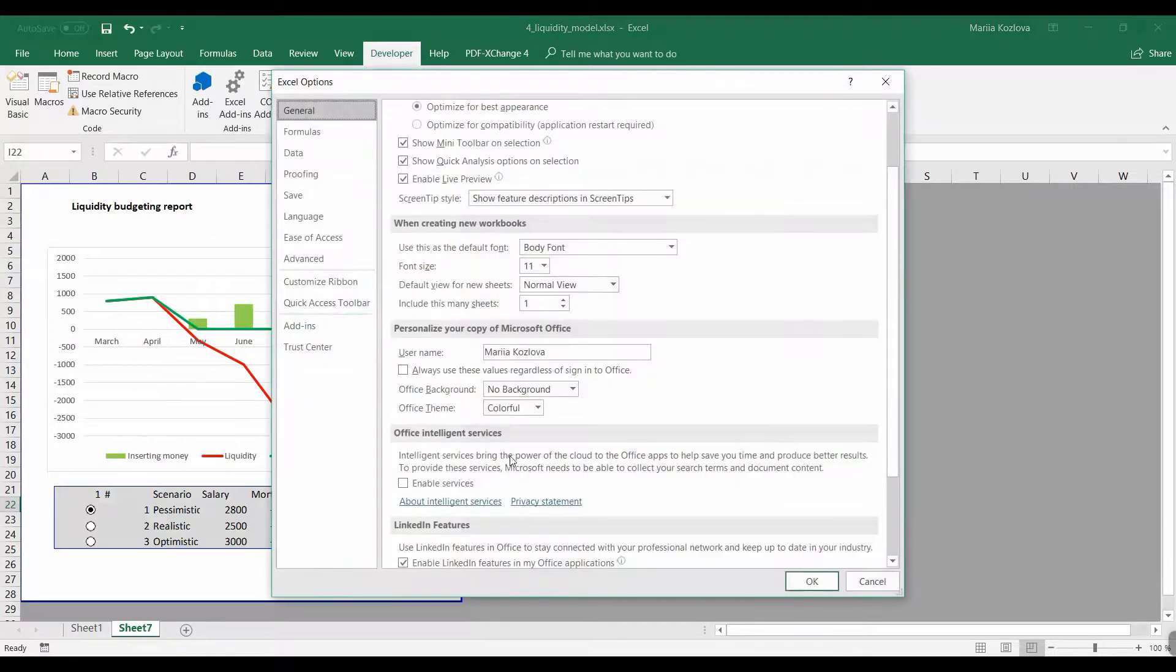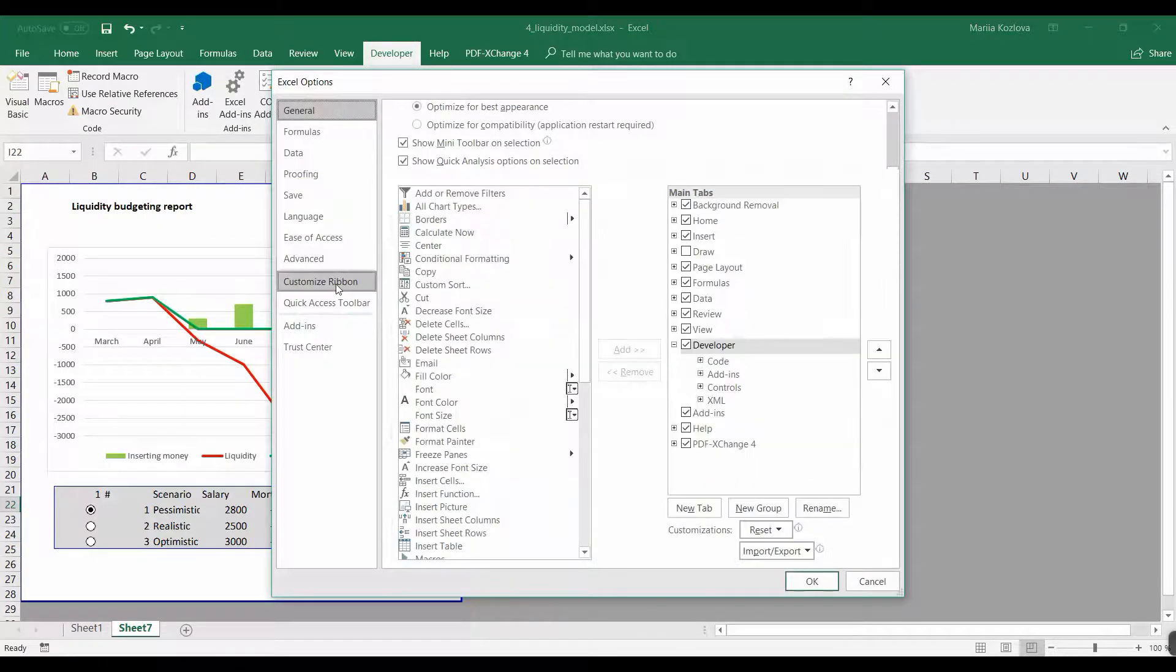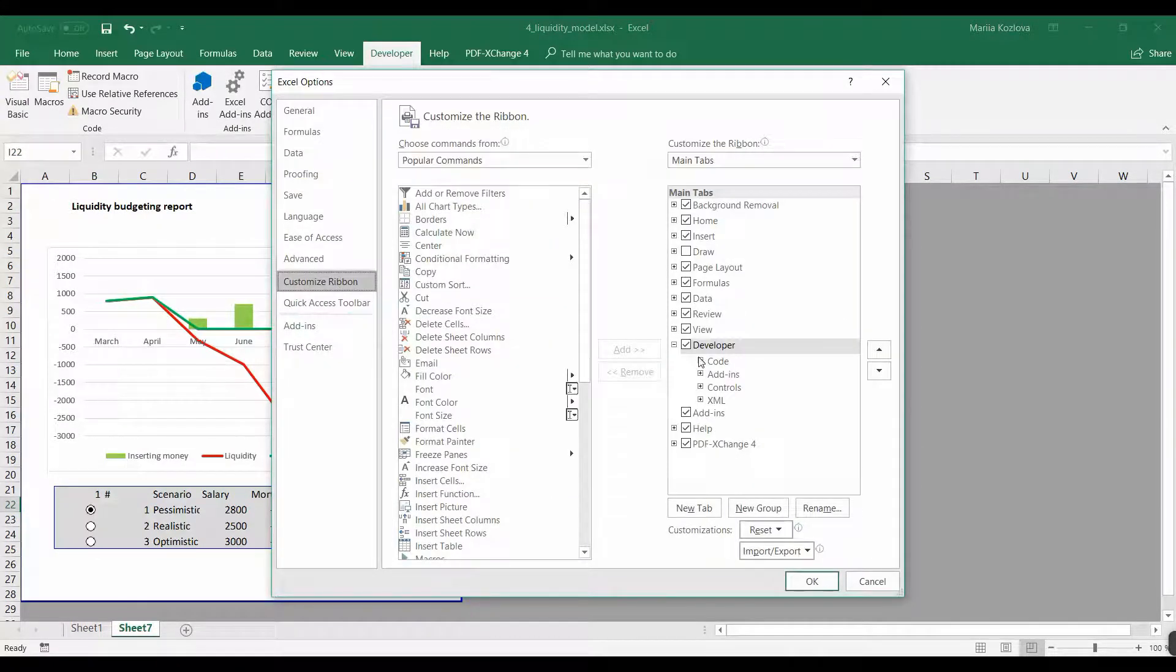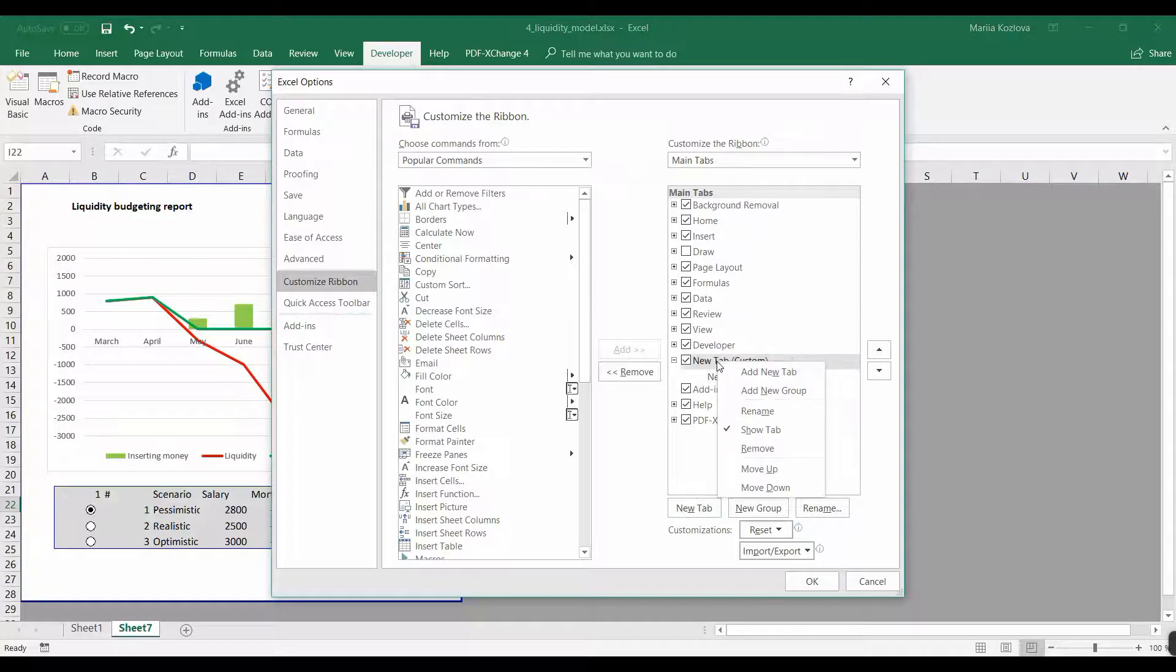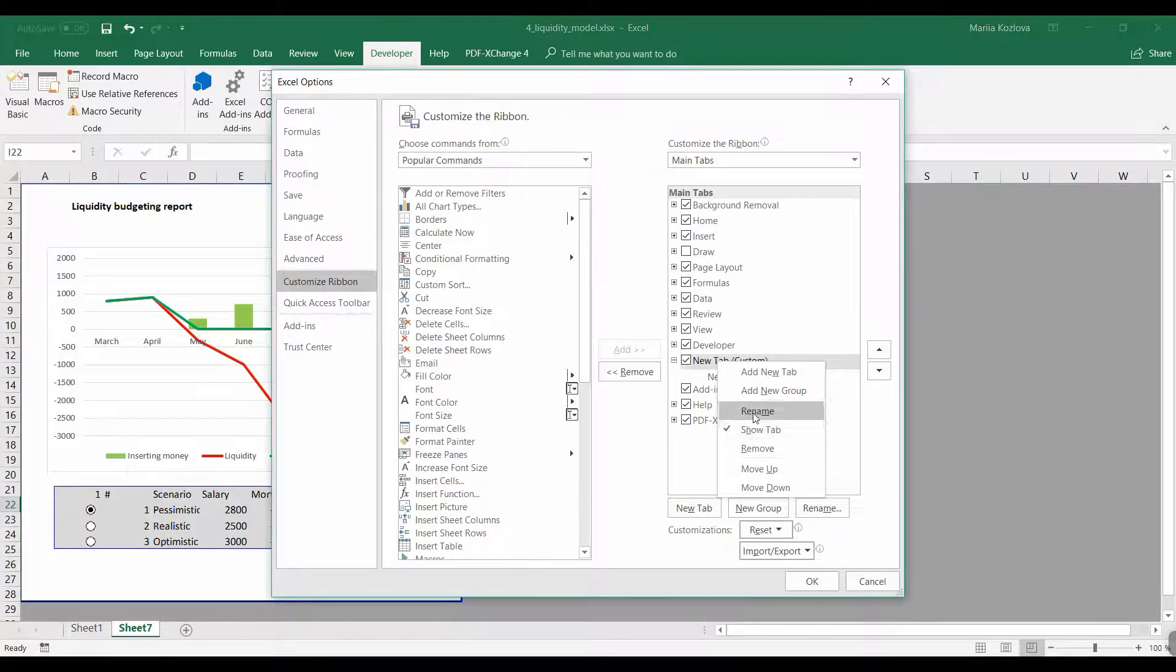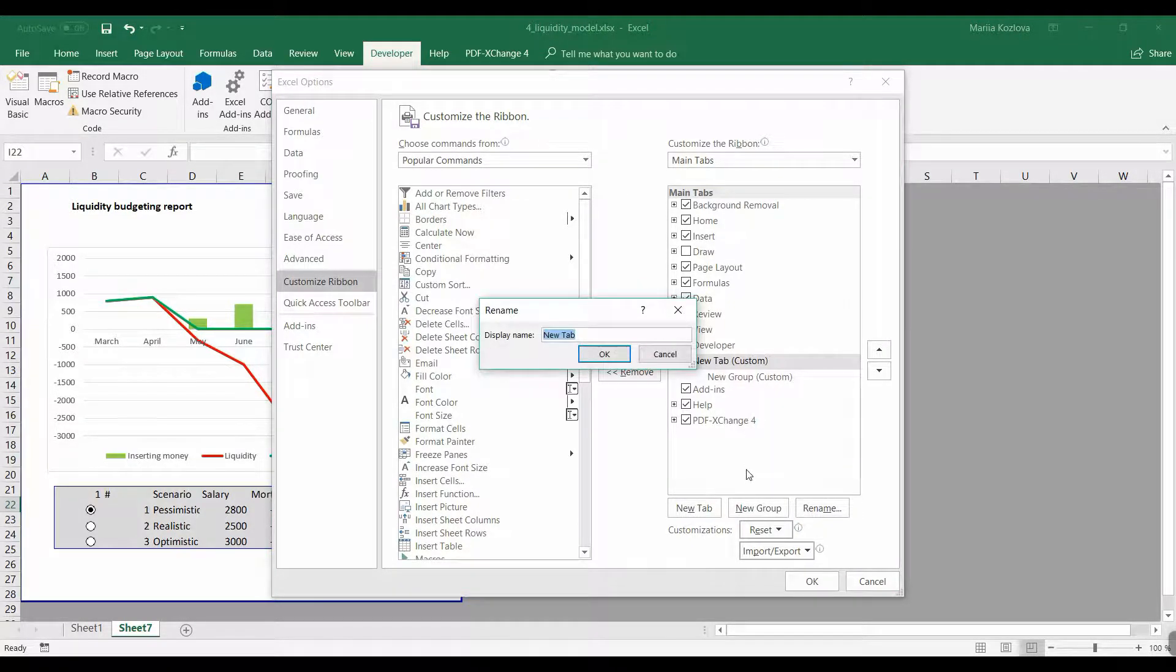And Customize Ribbons. In here are all our ribbons we already know, and we can create a new tab. Here it is, and we can rename it, saying 'My Tab' for example, or whatever you like. Could be Business Analysis.